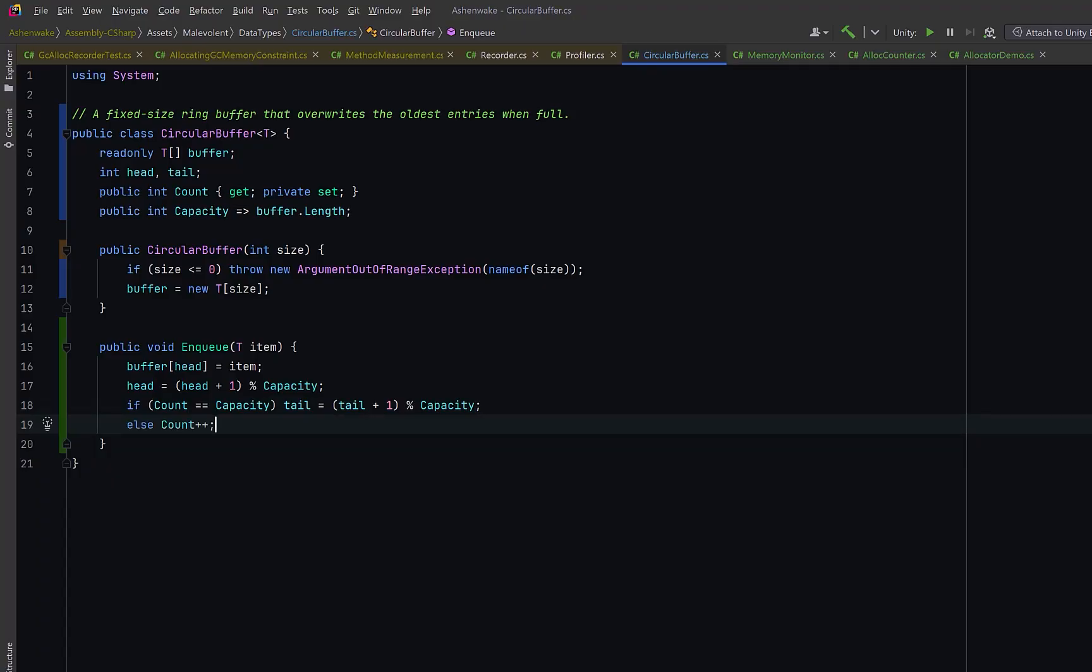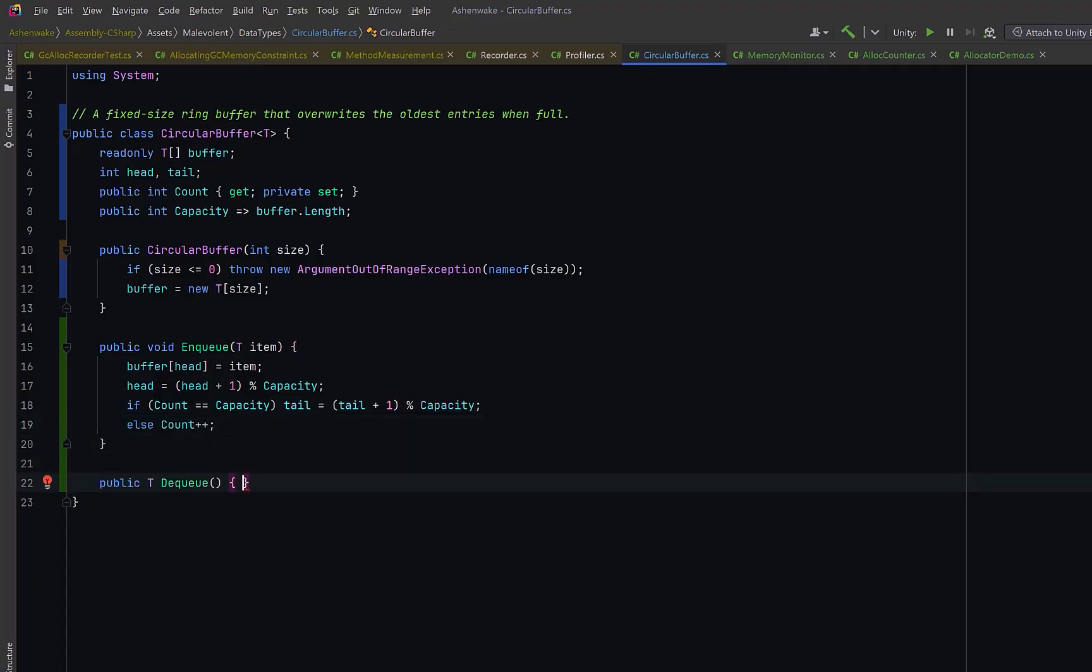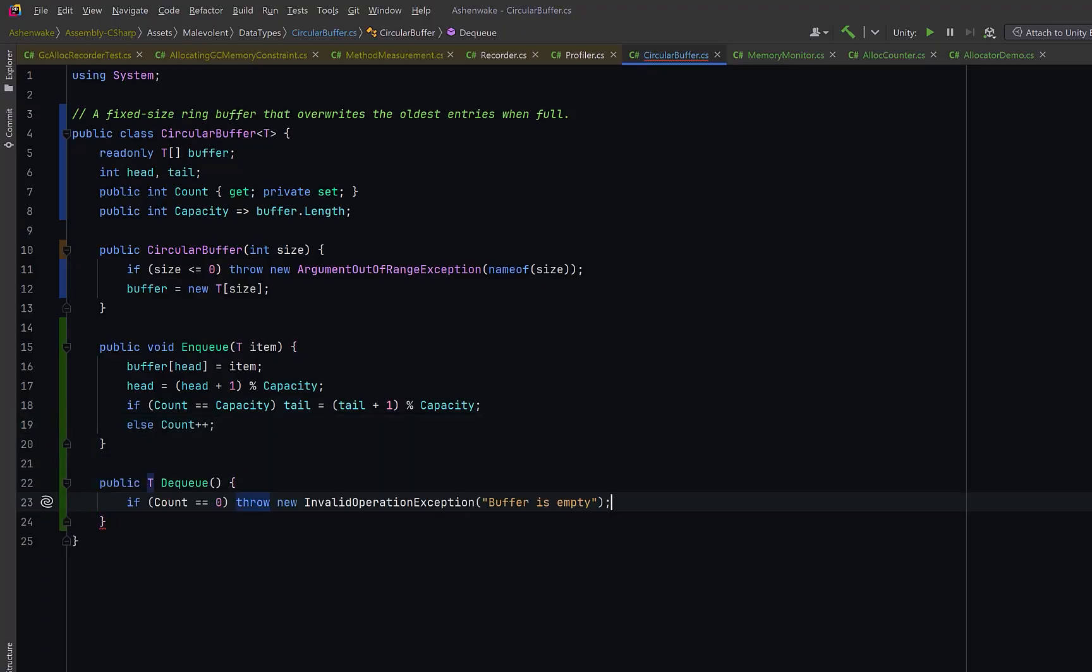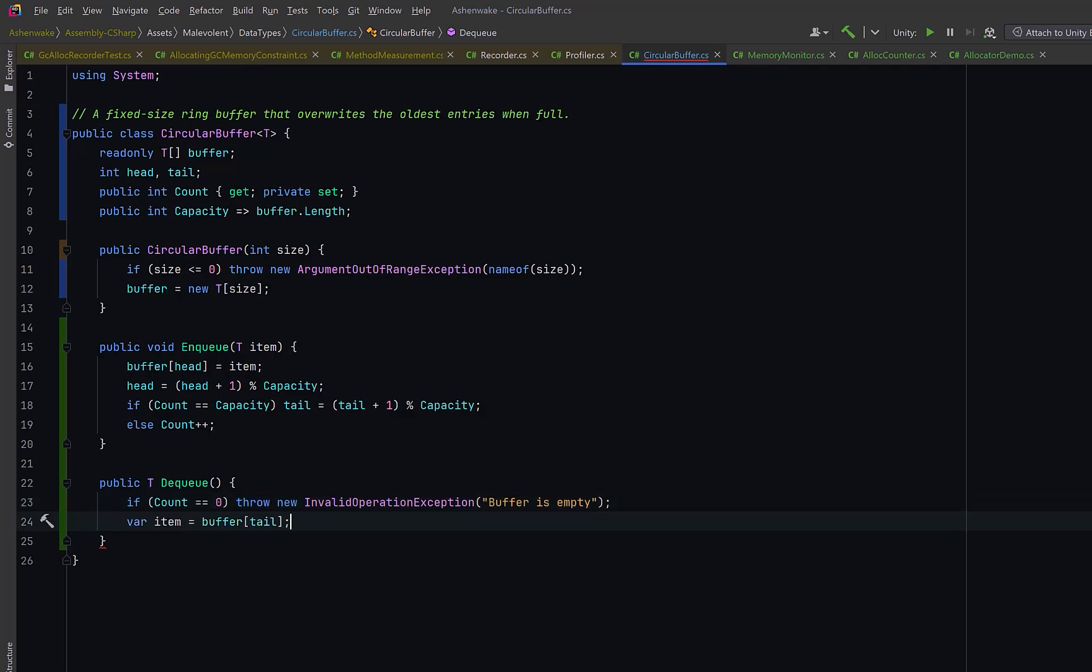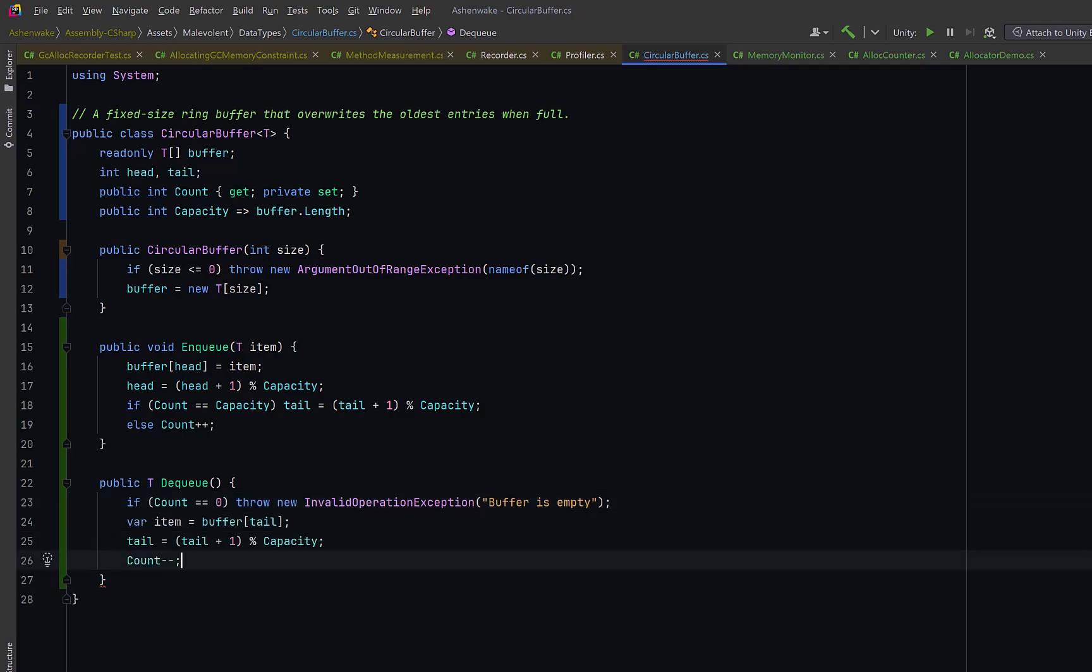For the dequeue method, if the buffer is empty, we can throw because there's nothing to remove. Otherwise, we take the item at the tail, move the tail forward by one, decrement the count, and return the item.